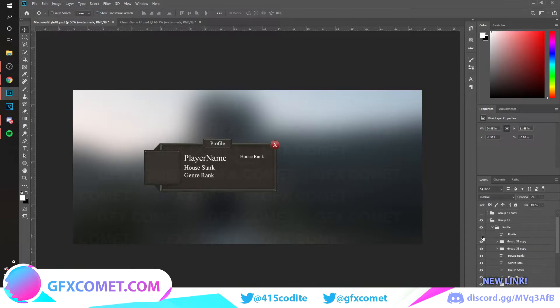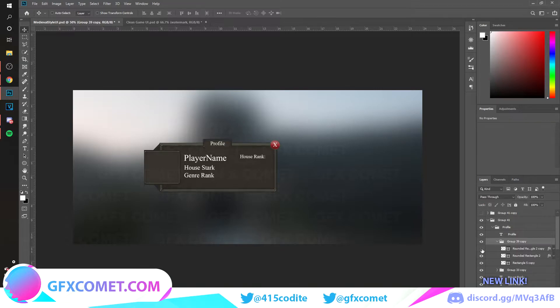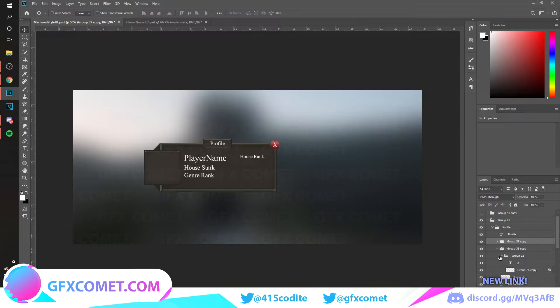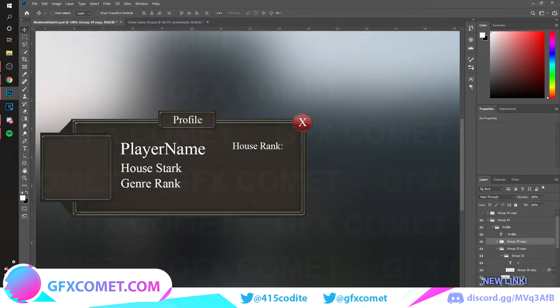If we open this up, here is the text profile. Every single element here is able to be changed, resized, repositioned, anything you want. Here is the X button. If we open this up as well, here is the border frame, red part, the X itself, the text.